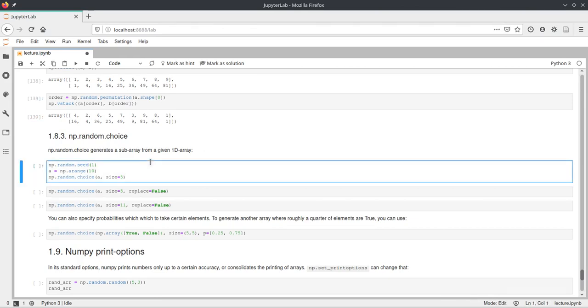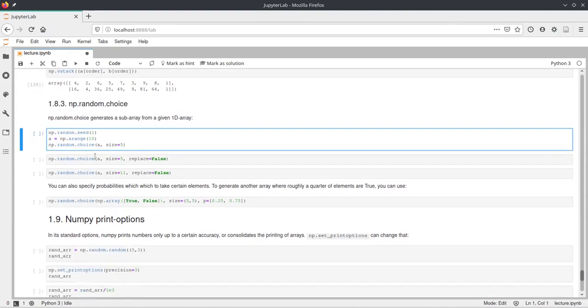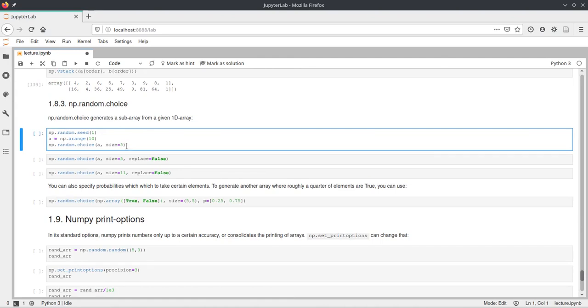But what choice will do is give you a random choice from this array. And in this example here, we use an arange again and call np.random.choice and pass a. And we also give it a size and say five. And this means that we want five values from this array a.